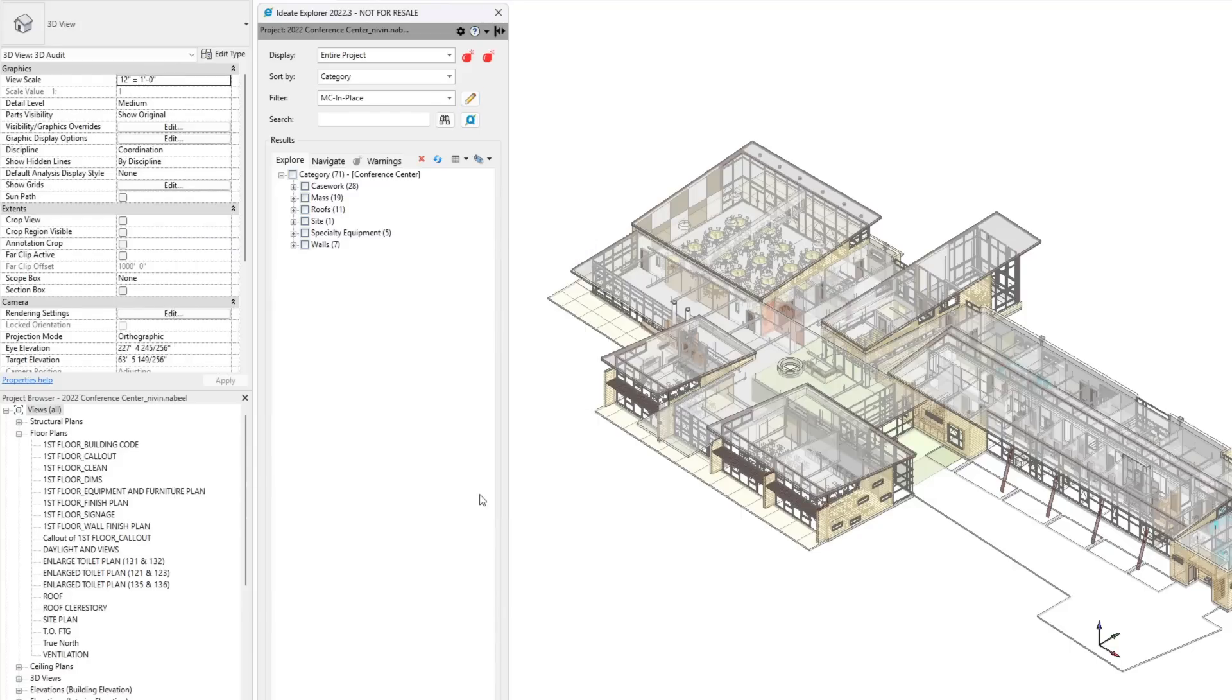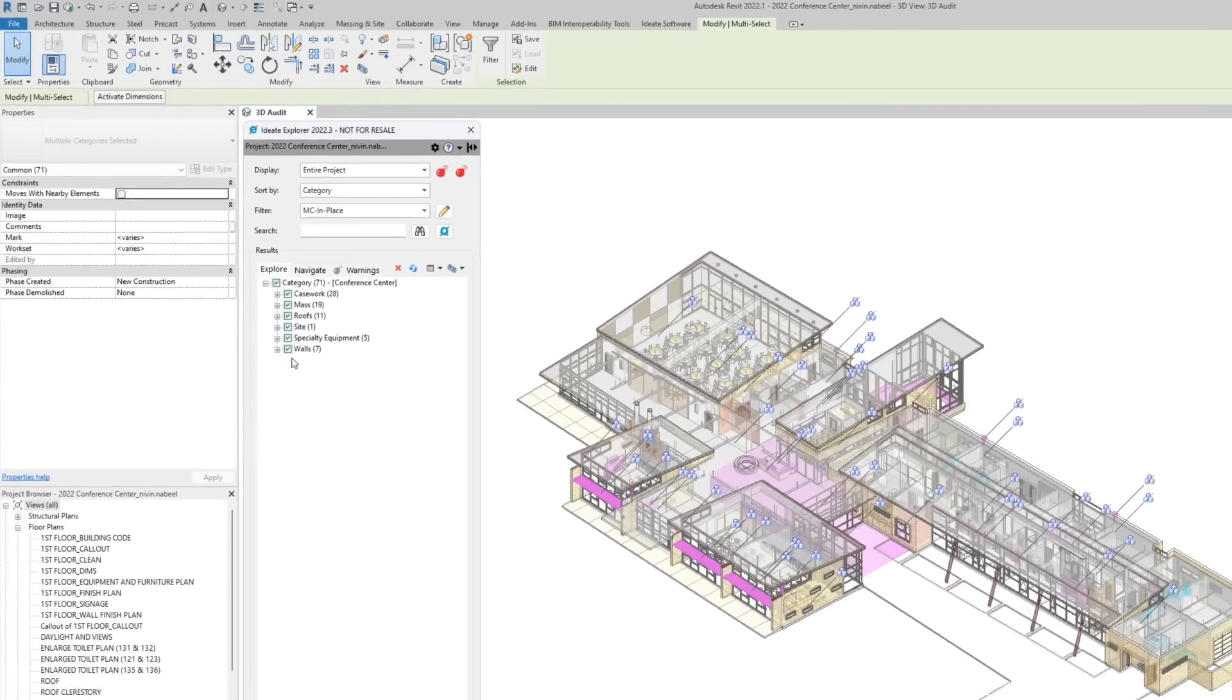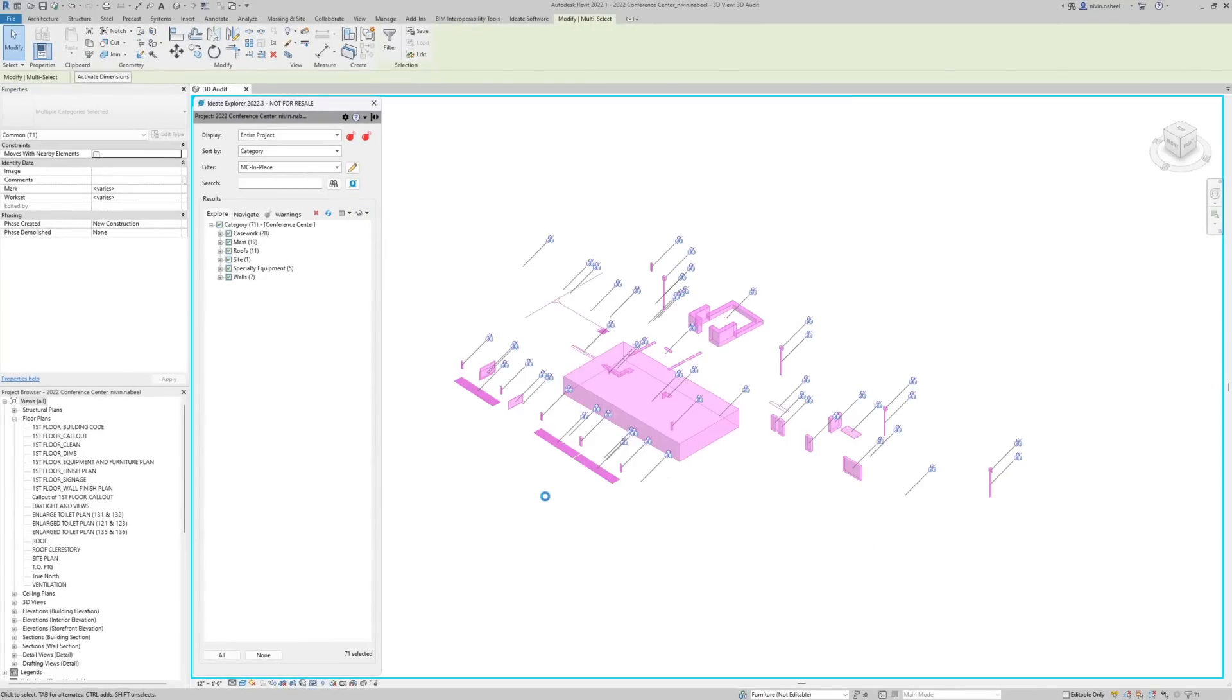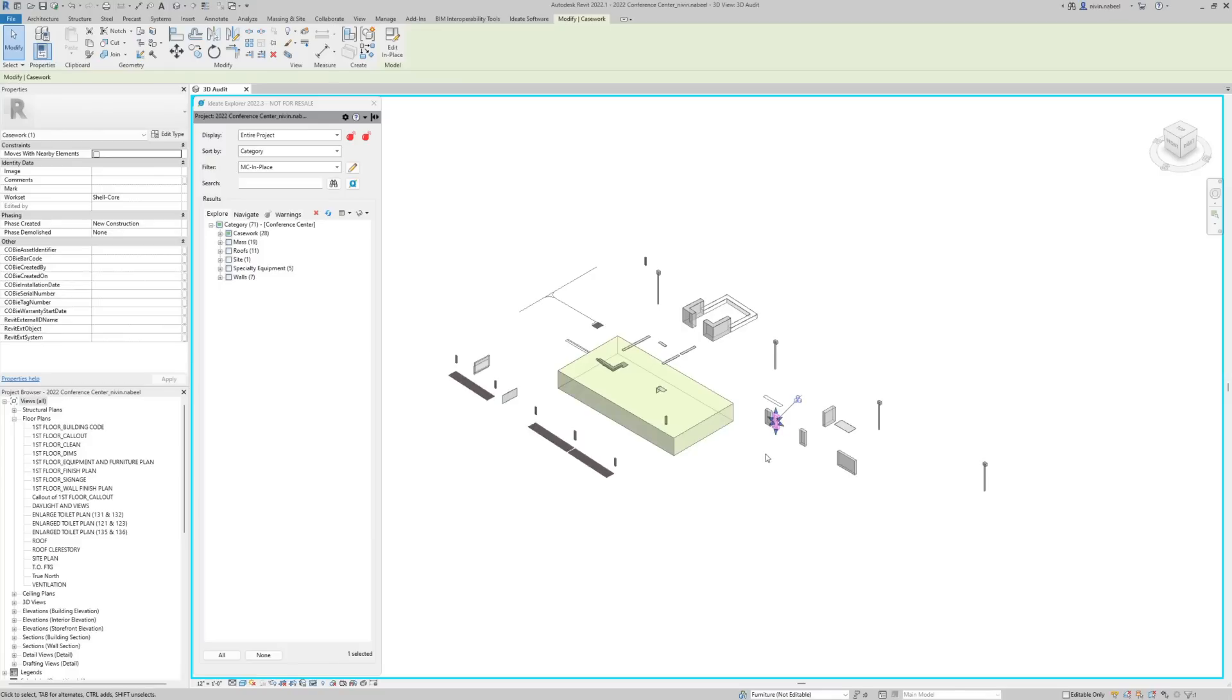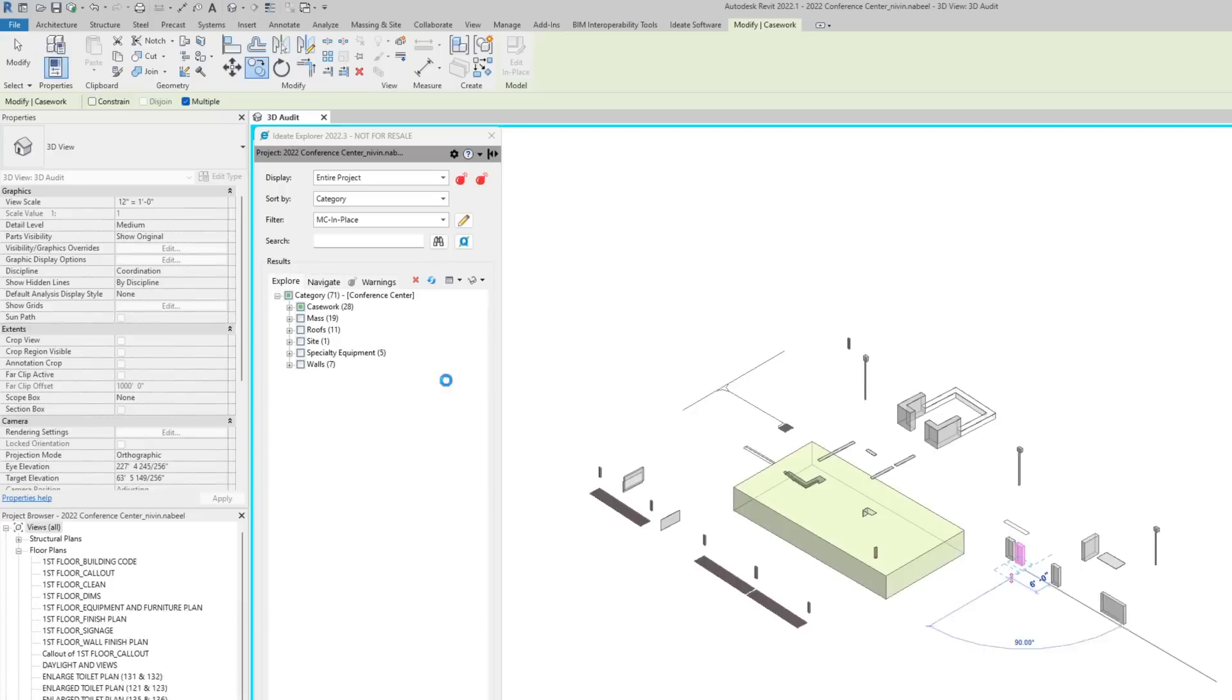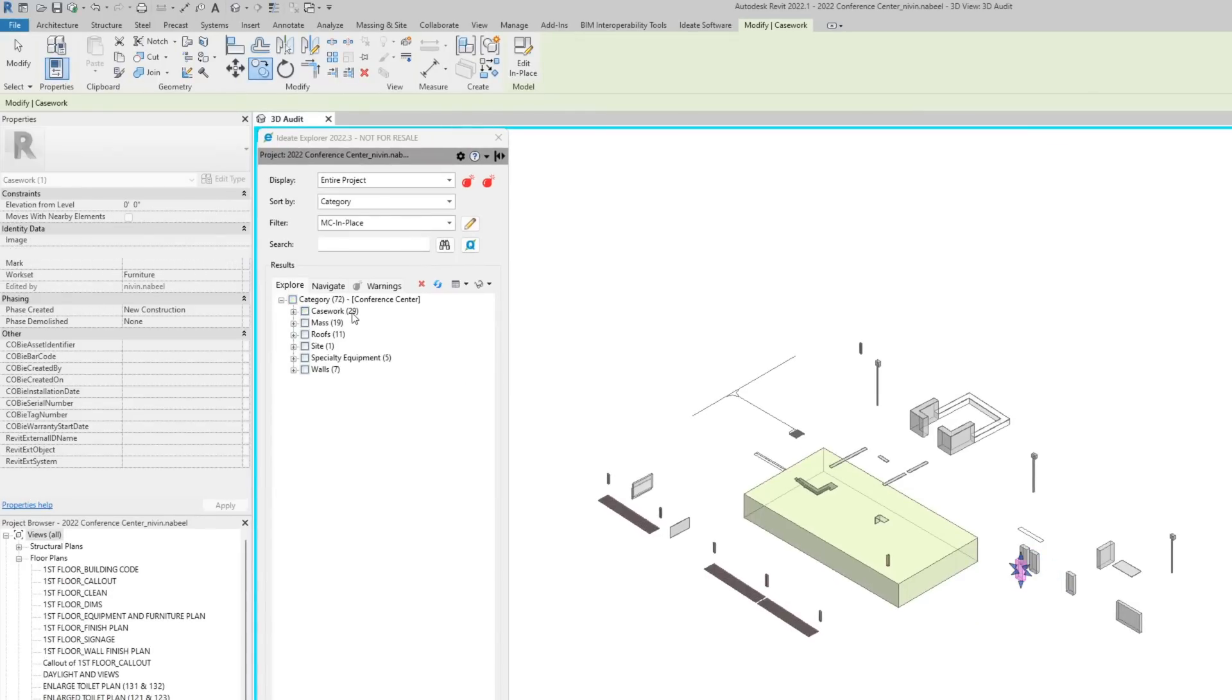Now, select the resultant list and isolate these elements. We have 71 elements as a result of this filter. You'll notice that if you had created a new in-place family, this list will grow to 72, making it dynamic.